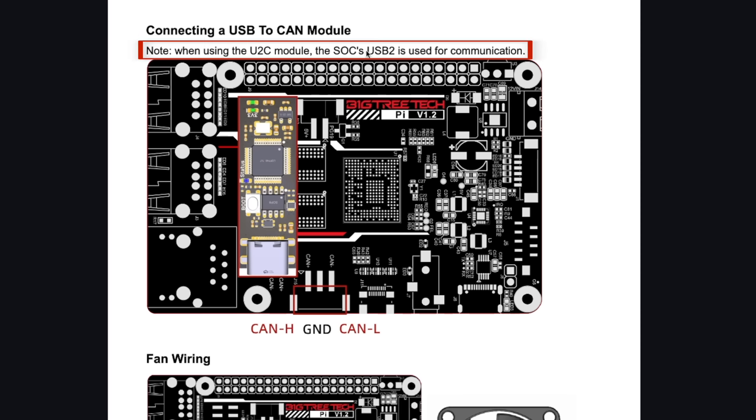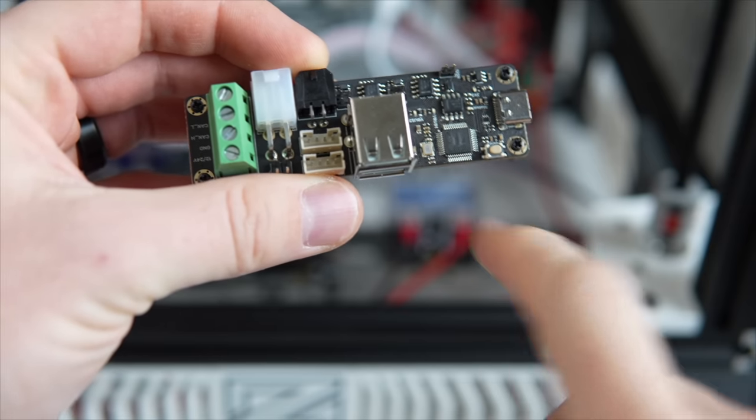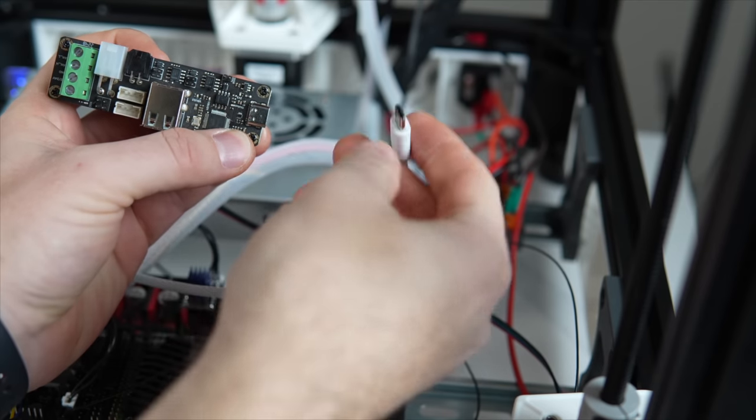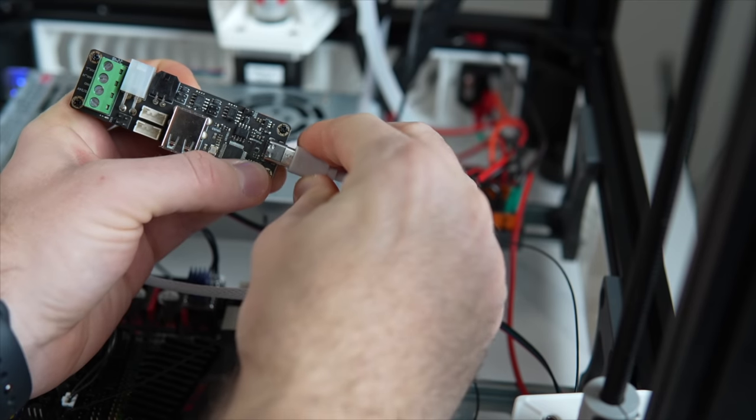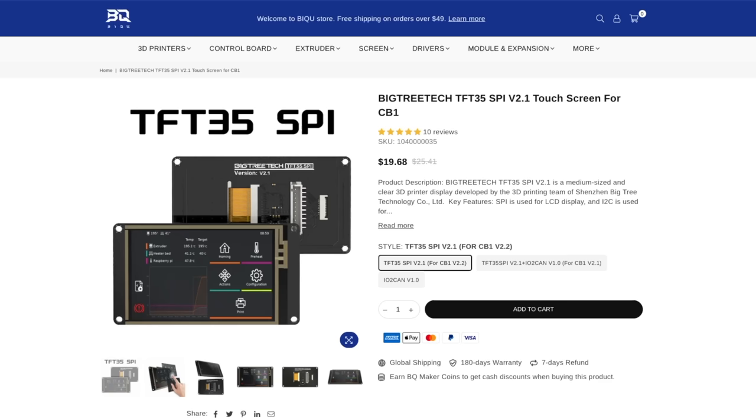When using that U2C board, it does take the place of one of the USB 2.0 ports on this board. The main benefit of going with this over the external U2C board is the space you save since it doesn't really expand on the board's footprint.